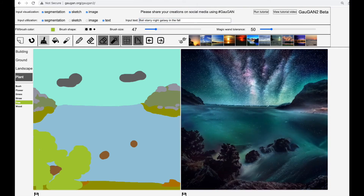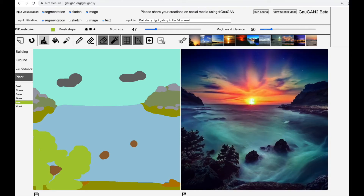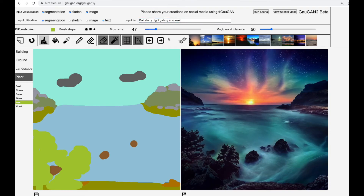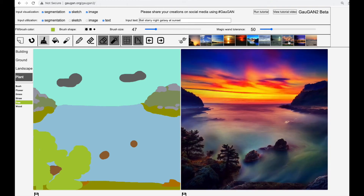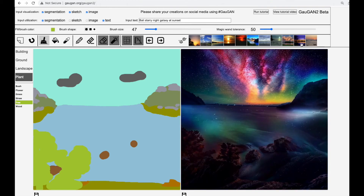Let's go back to our starry night and add our sunset back. Okay, that is definitely a relief — it's looking so much better now. We can continue to play with GauGAN 2 for a really, really long time. Each of these images is so breathtaking and so beautiful.